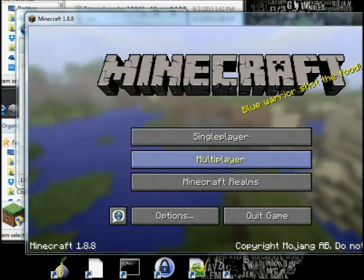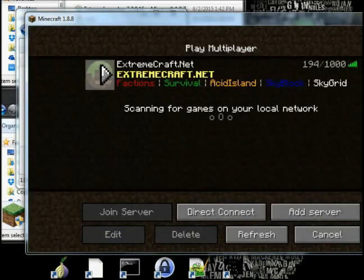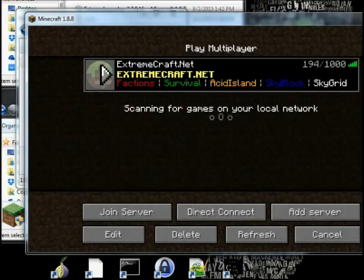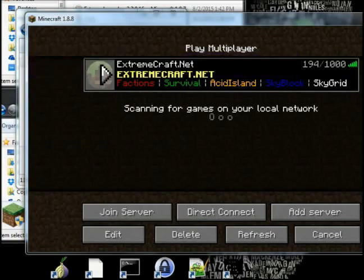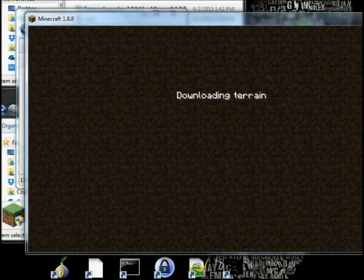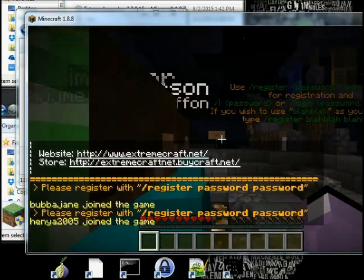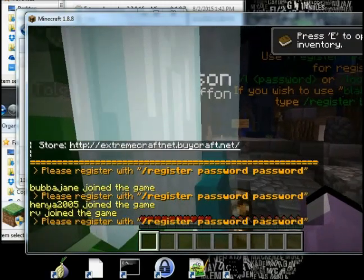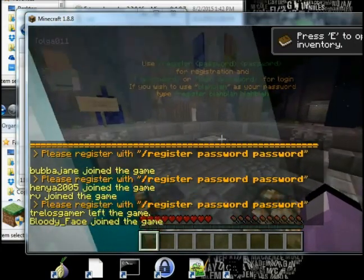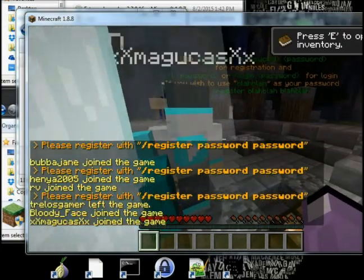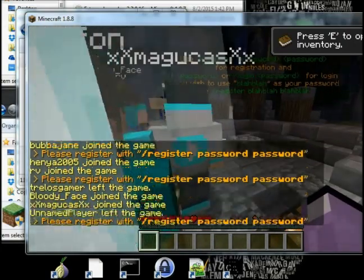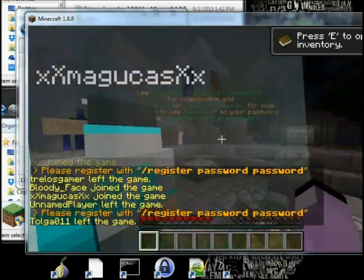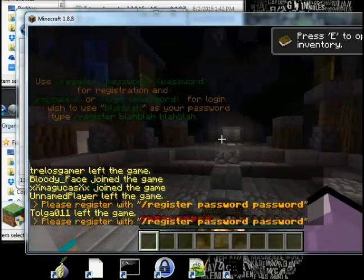And then see they have their own Extreme Net, they got a thousand players. See you go to their website and then you register there, and then you register and log on so you can sit there and play this on their server.